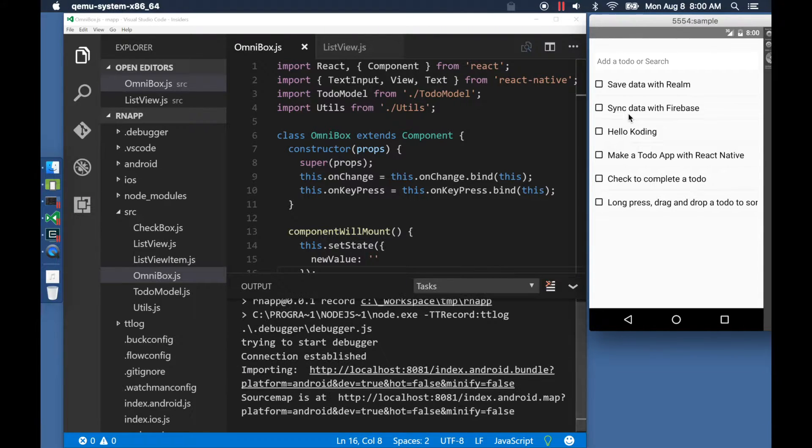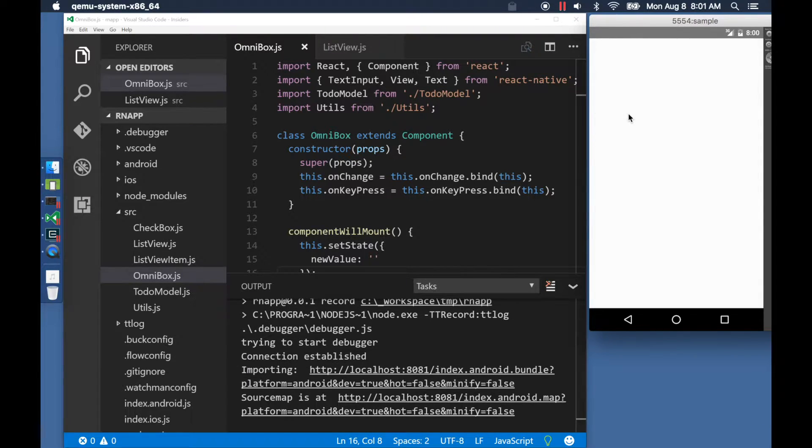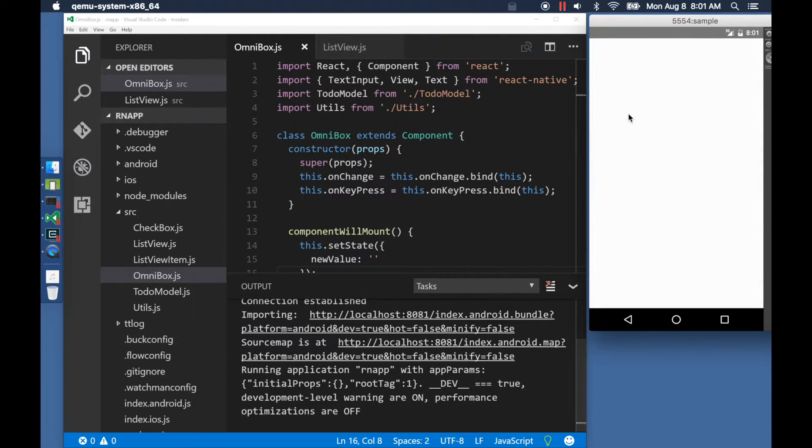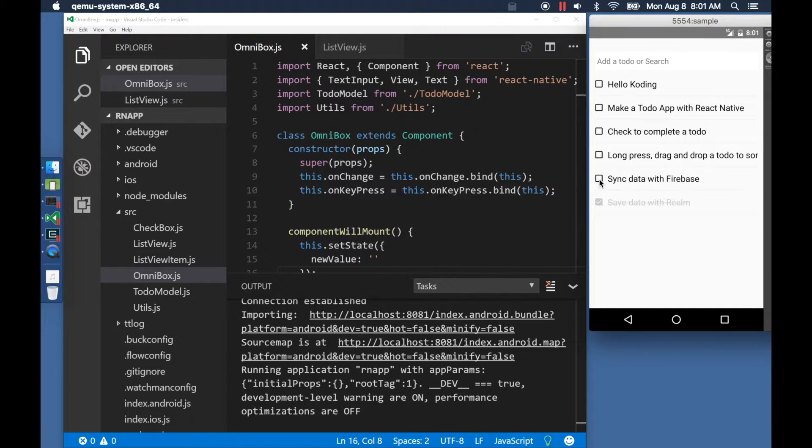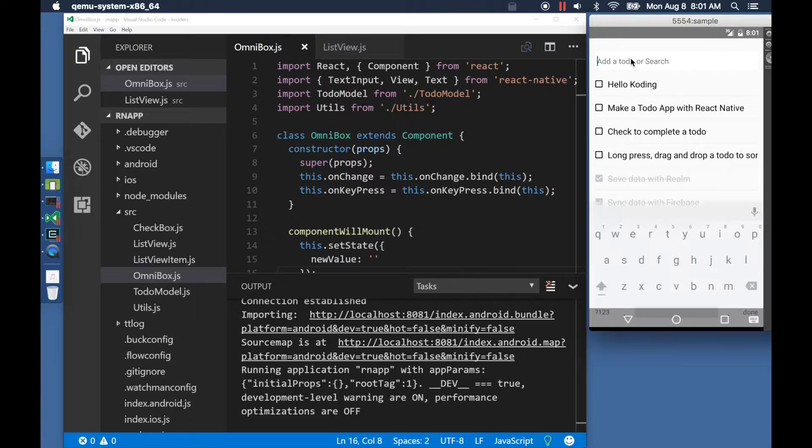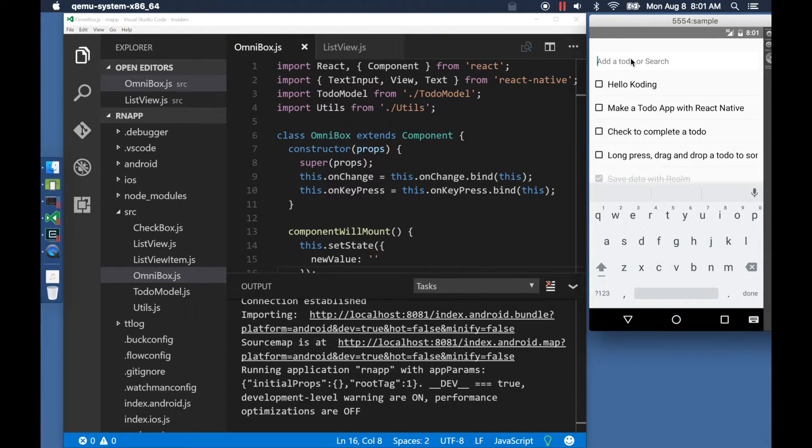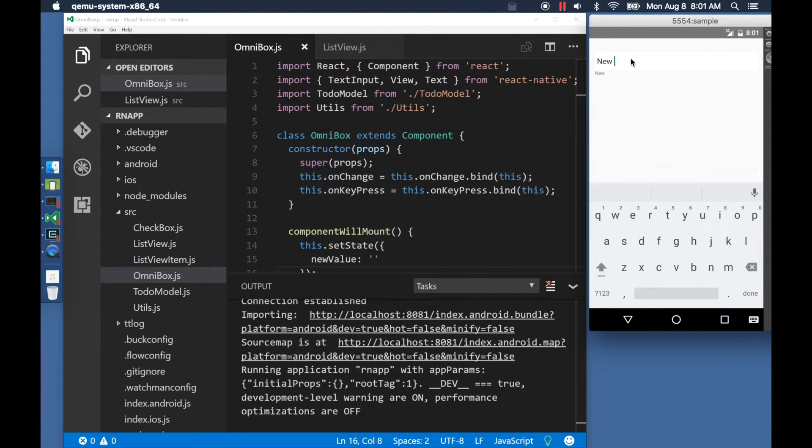Once the app reloads, I can start clicking and performing the actions that I'd like to record. In this case, I am checking three items and adding a new one.